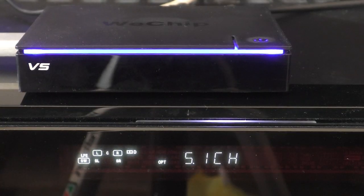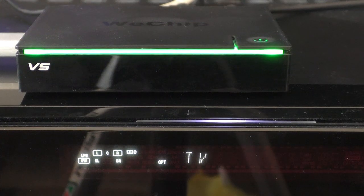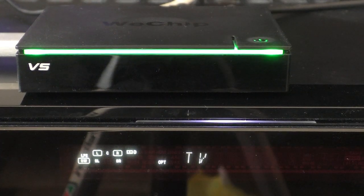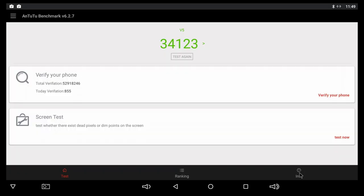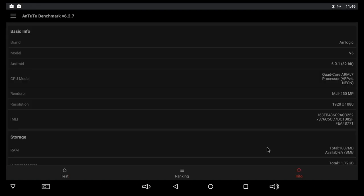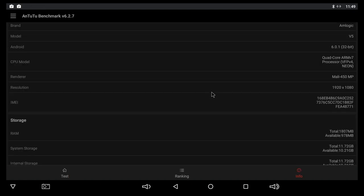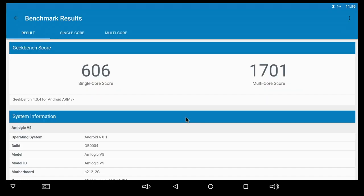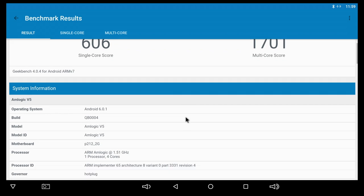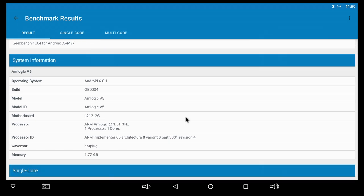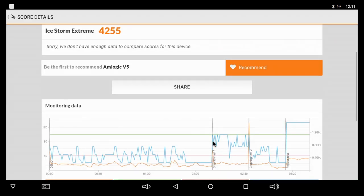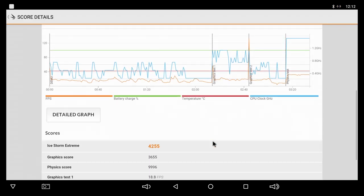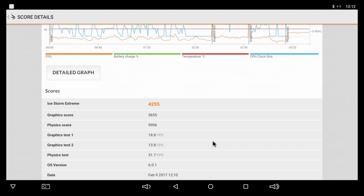As for performance, I've done the Antutu benchmark, the Geekbench 4, and the Ice Storm Extreme. And even though the scores aren't the highest that we've seen here on the channel, they are decent and appropriate for a TV box that has the Amlogic S905X CPU.